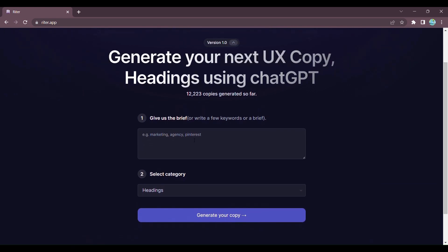Let me show you just how easy it is to create captivating content with Writer. Step 1: Enter brief or relevant keywords, then select the category you want to create a heading for.